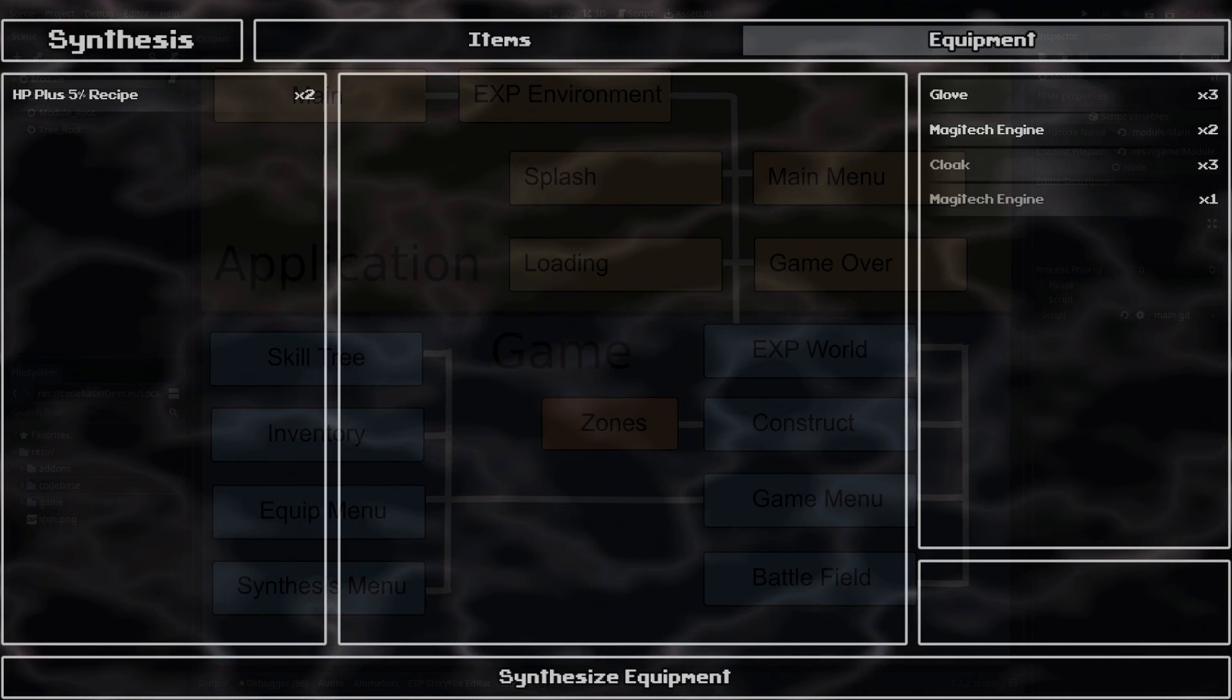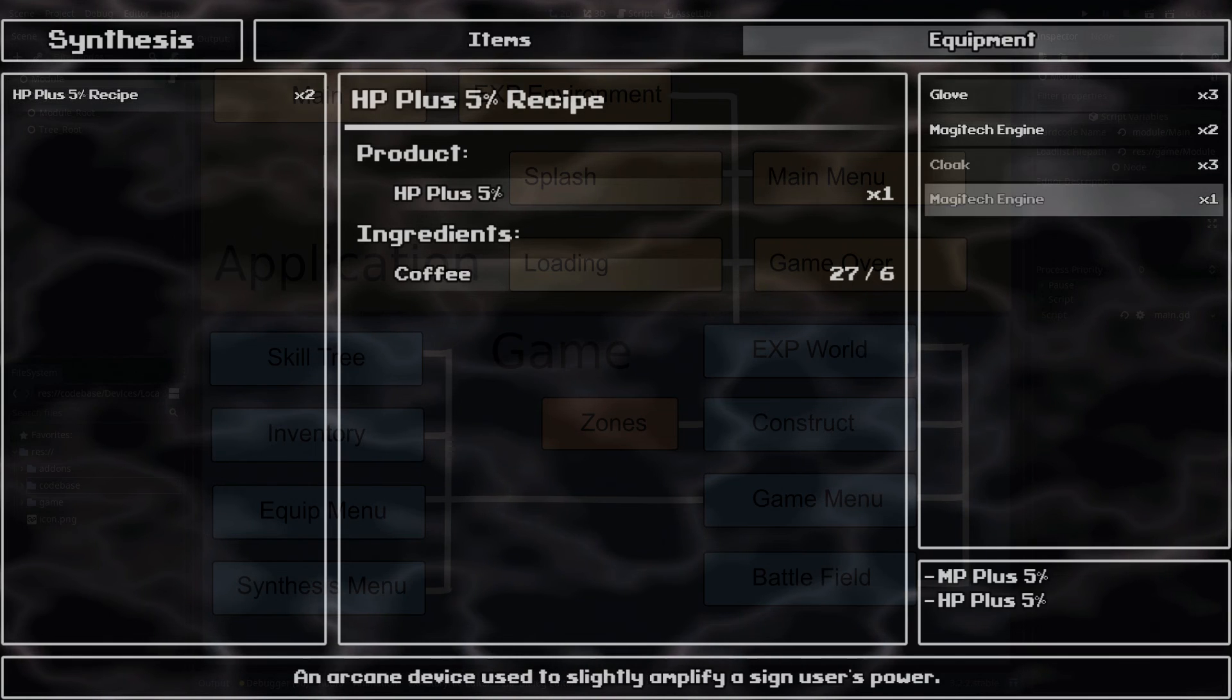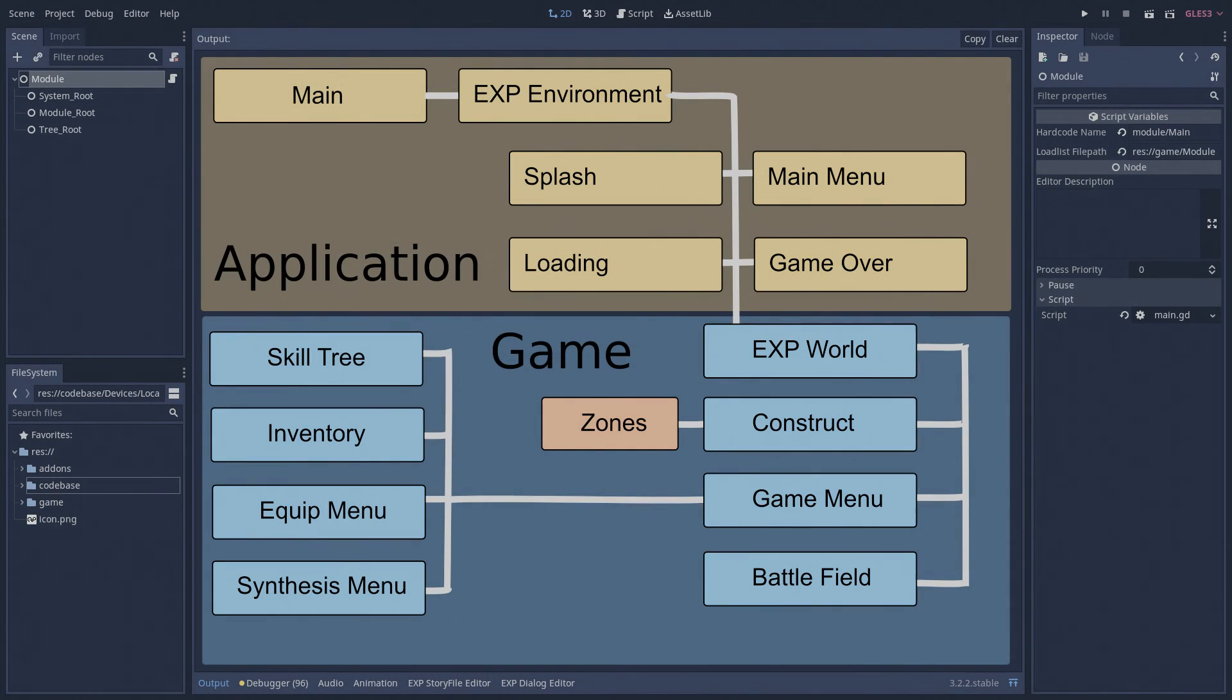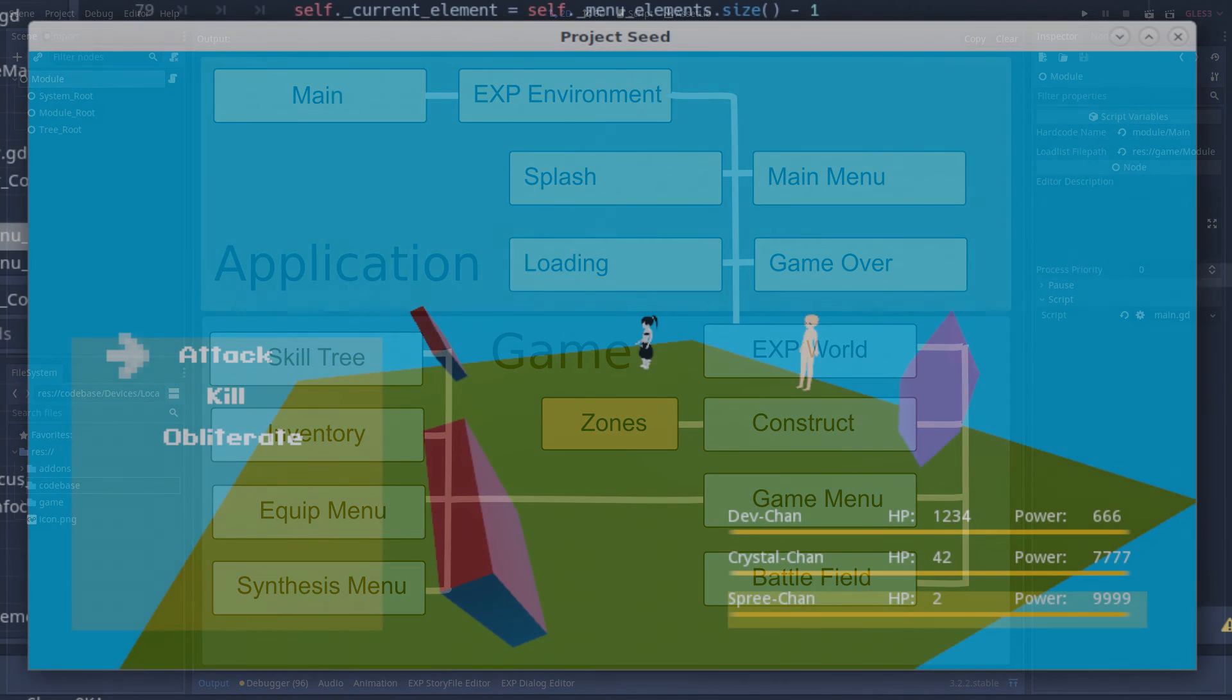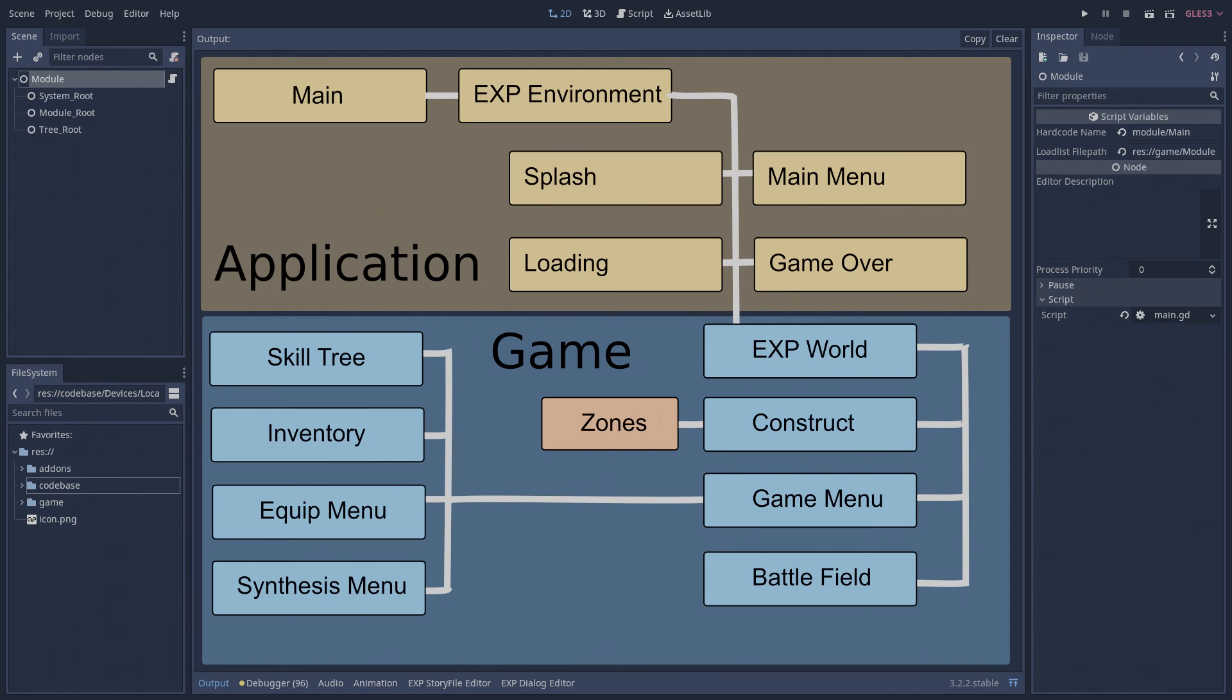The battlefield module is like a mini construct module. When players encounter a battle, they get whisked away into this subspace and put their skills to the test. I think these are the most important modules of note.